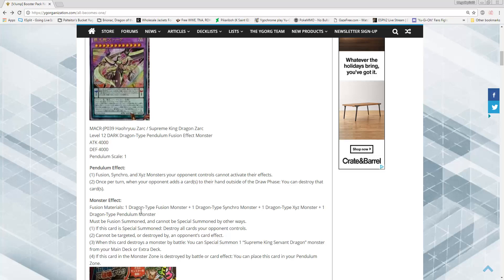Zark is definitely a strong card, one of the strongest Fusion Monsters ever created. The question you have to ask yourself is, is it worth the investment? And although, at the same time, these crazy combos are coming up where you can make Zark with like one card and it's making you think that the investment might not be as much as you thought it was.